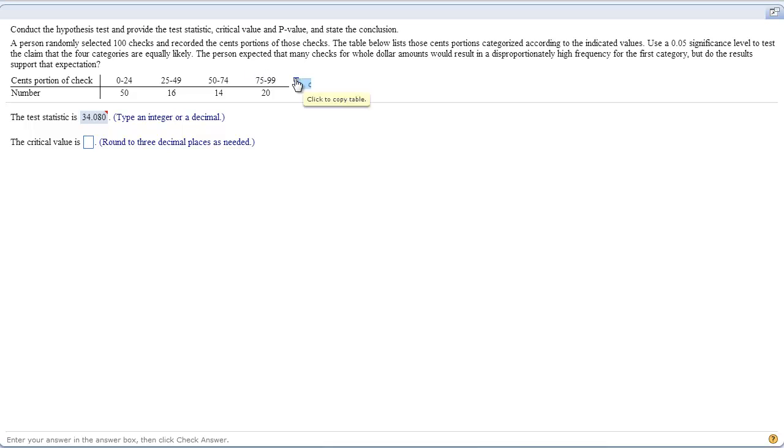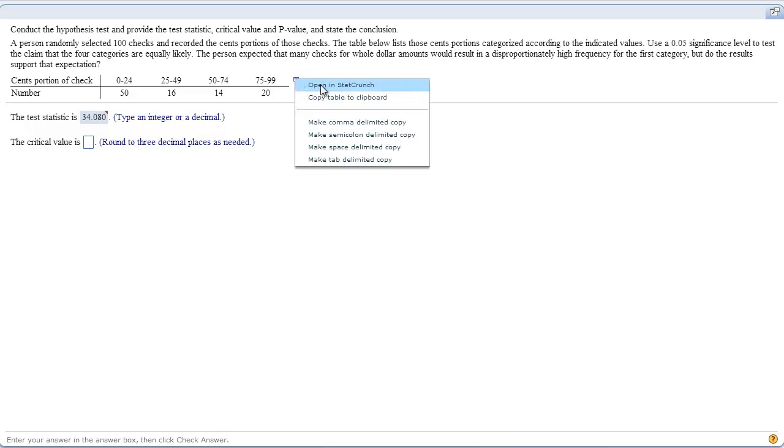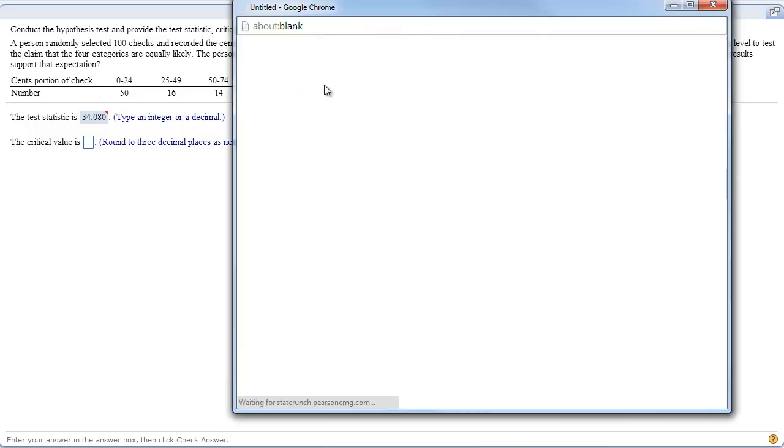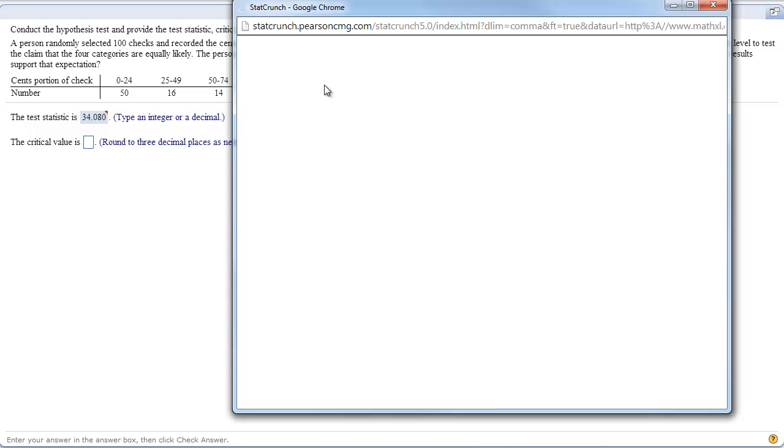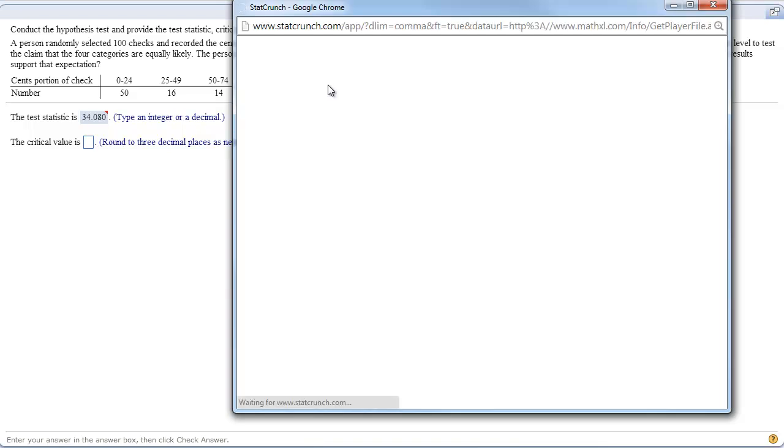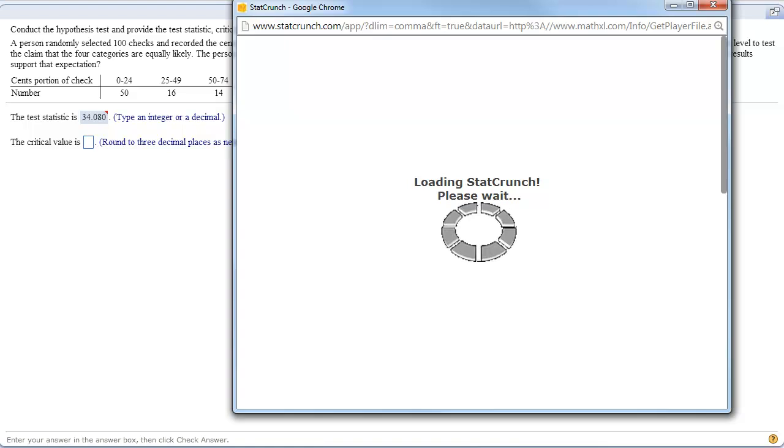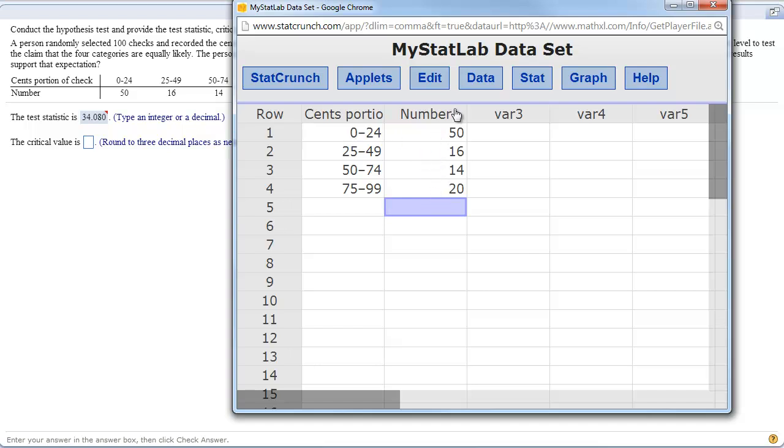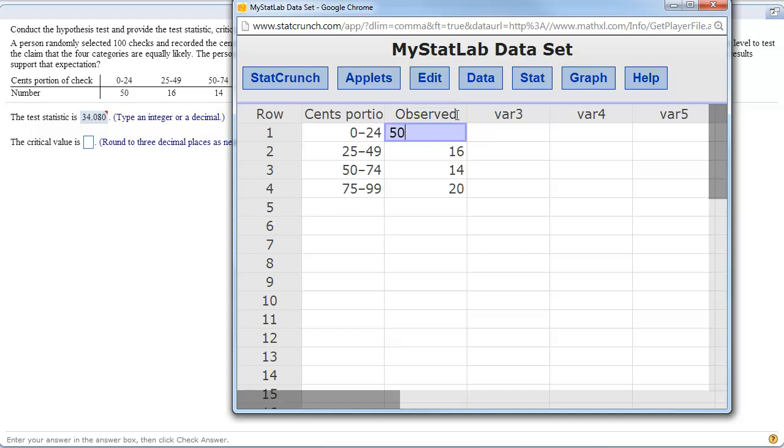If you click on here and open it in StatCrunch, you might have to do some augmentations. It always depends on how it opens. It doesn't always open perfectly. In this case, it opens just fine. We have our categories. We have the observed. If you want, you could even rename this 'observed' because aren't those our observed frequencies?